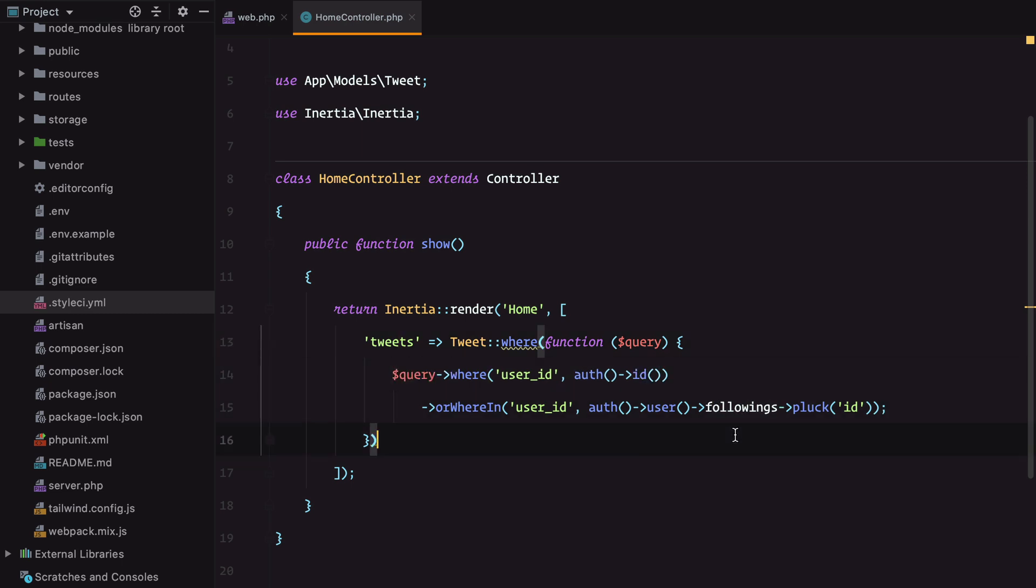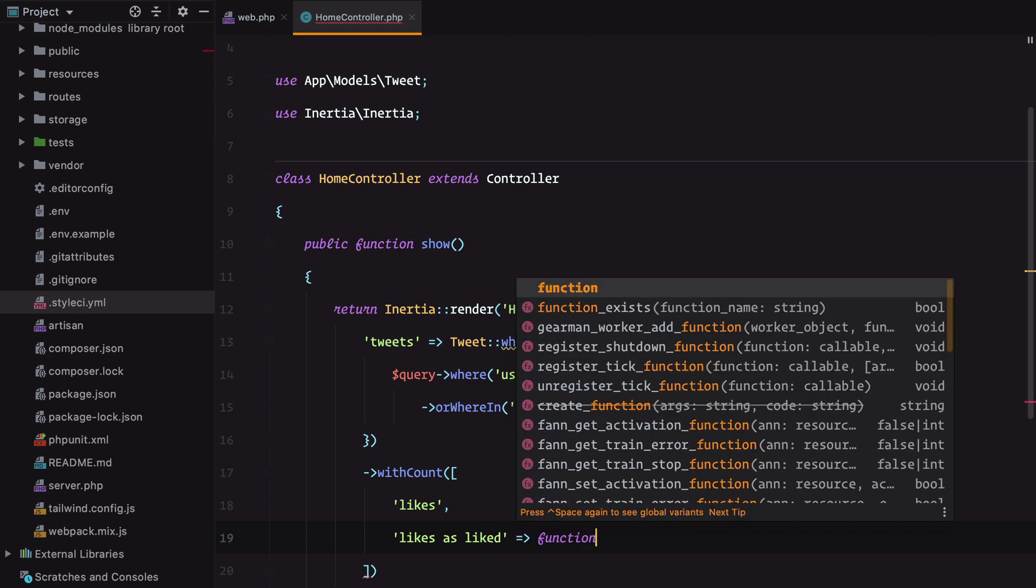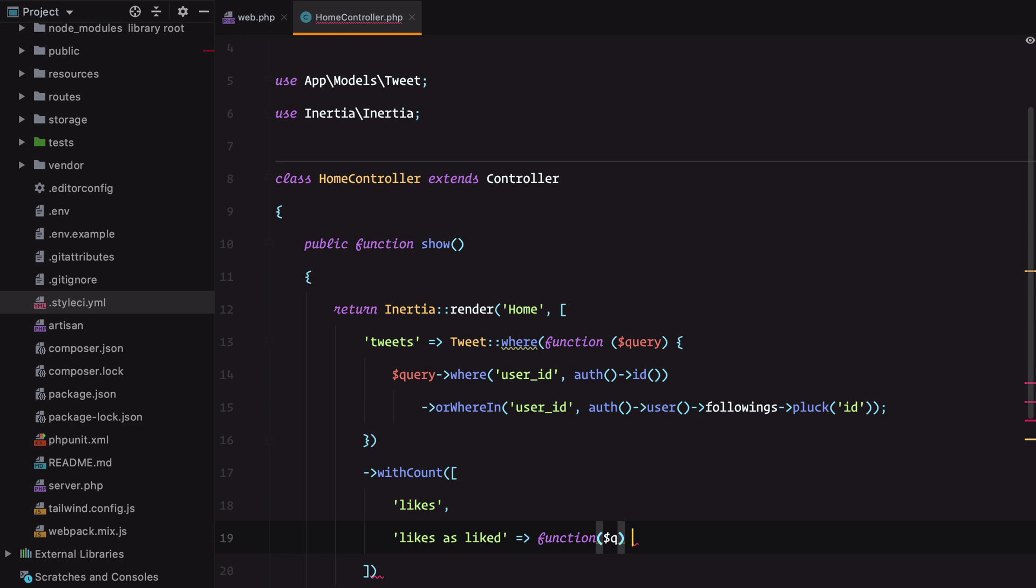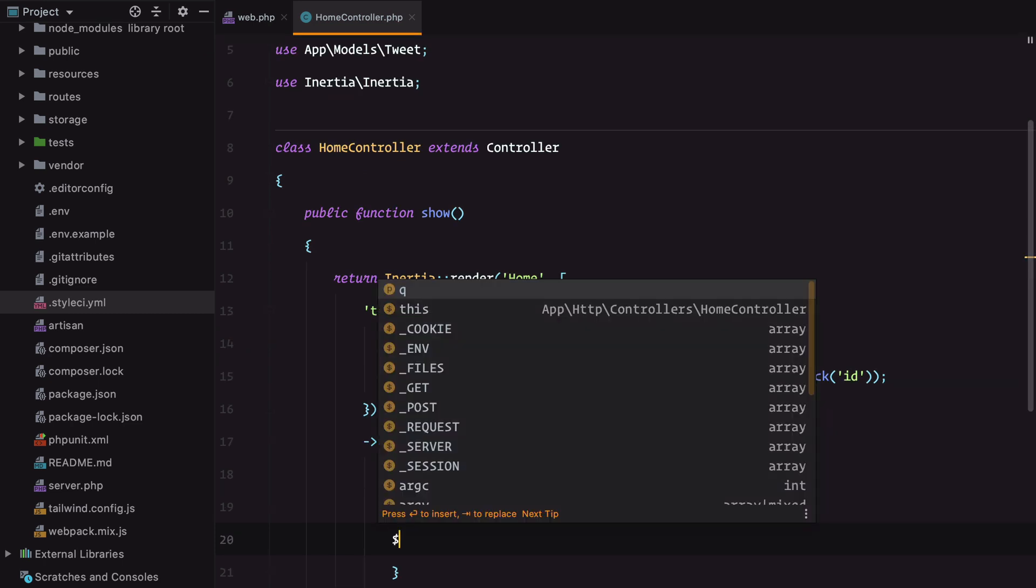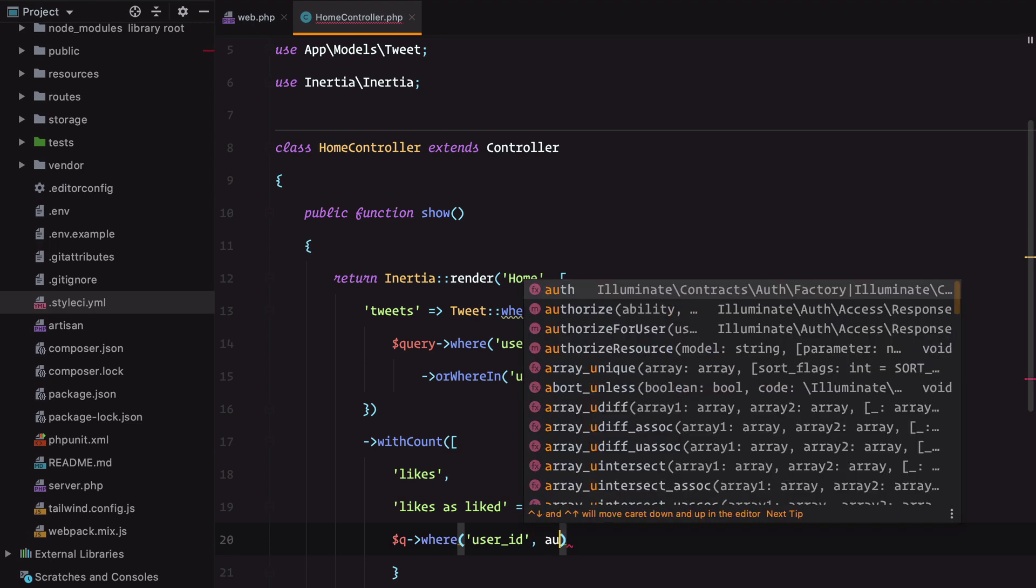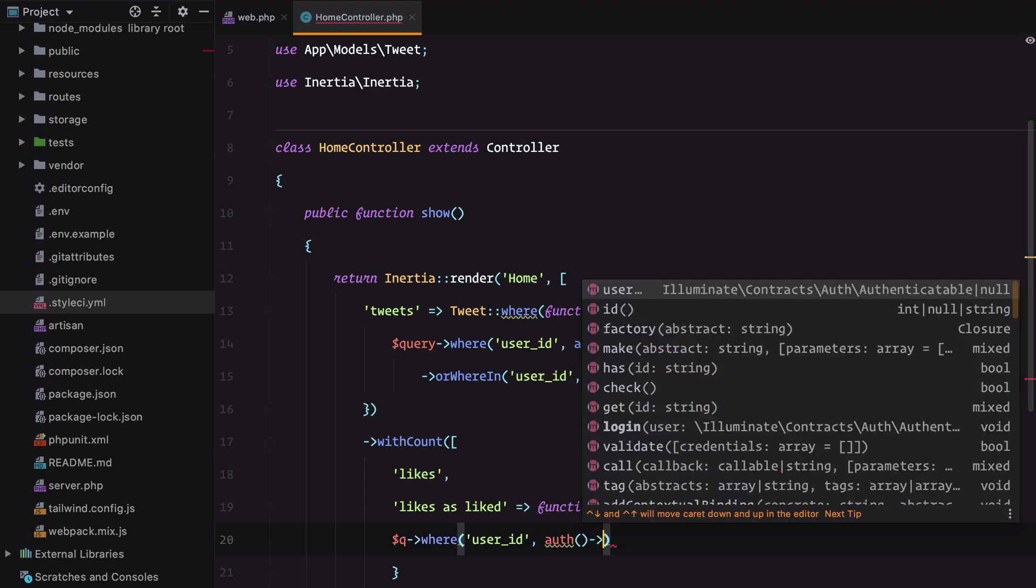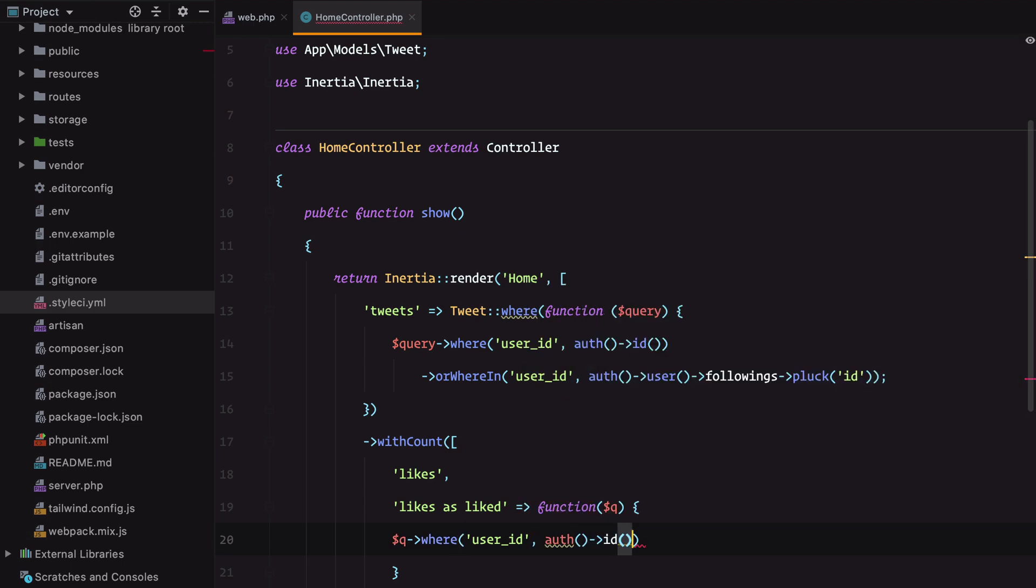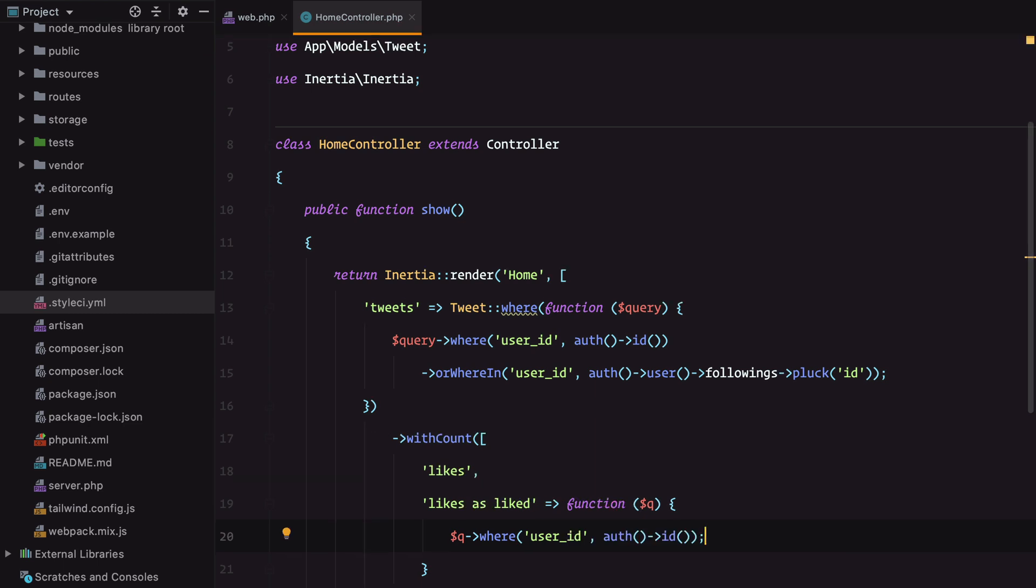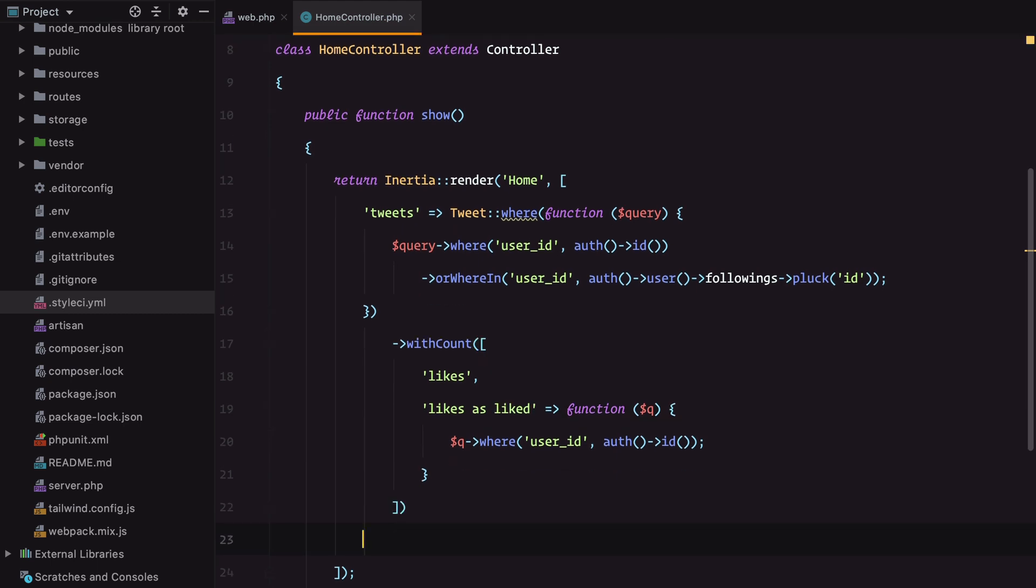We also need to include the likes count and whether our user liked the tweet. So likes as liked where user ID matches our currently authenticated user. Finally, we need to cast this liked attribute into a boolean with withCasts liked as boolean.